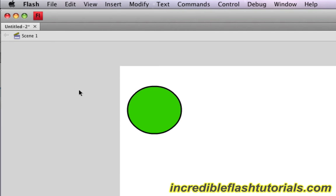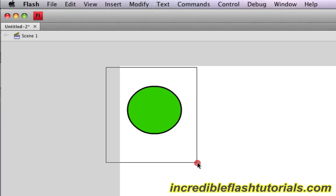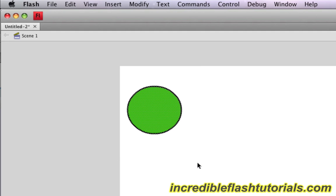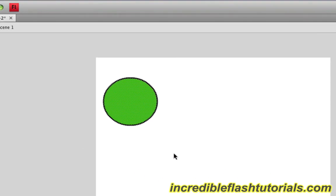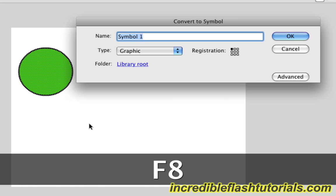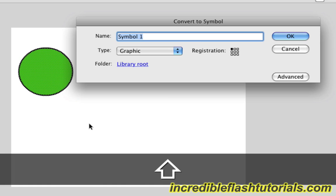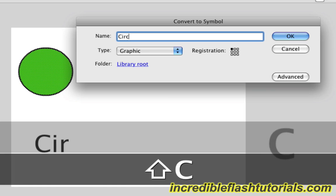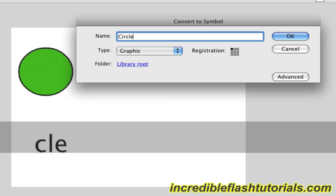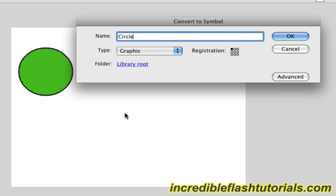In order to make something a symbol, go ahead and highlight the entire circle with your selection tool, which is located right there. Take the selection tool and highlight the entire circle like that. And now you're going to hit F8. When you hit F8, a new dialog box will appear. Now you can go ahead and name your symbol and dictate some other stuff. I'm just going to name this circle. There are some other things in here, but we won't worry about that right now. Just go ahead and click OK.